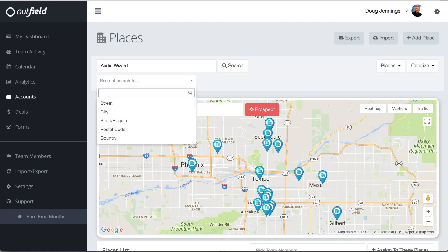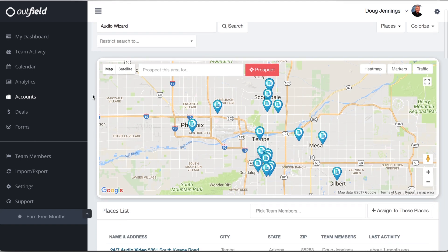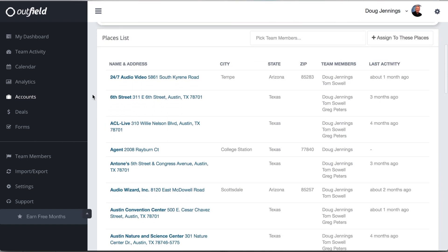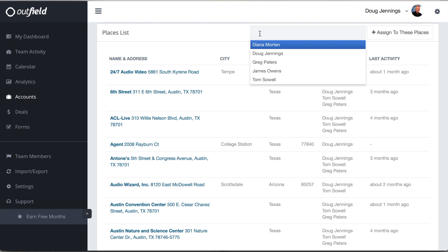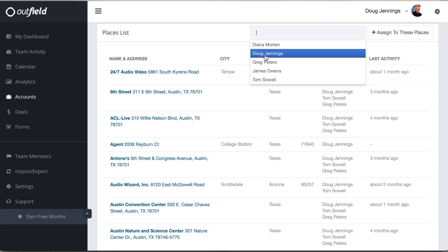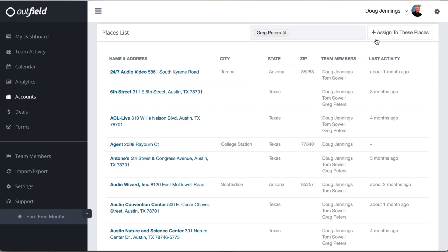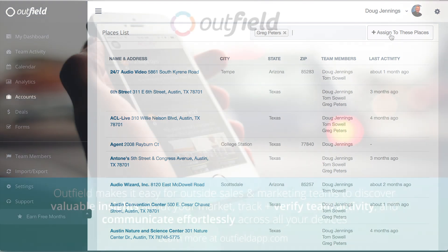We can view a list of your places by scrolling down. The team members column represents who the account belongs to, and the last activity column notifies you of when your last touchpoint was with that account. If you want to assign a group of stores to one of your reps, search for the territory using the above filters, and then in the box underneath the map, enter the name of the rep and click Assign to these places. Those places will show up on the rep's mobile device so they can begin checking in.